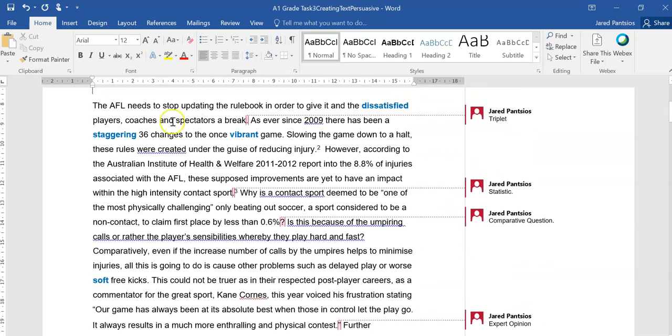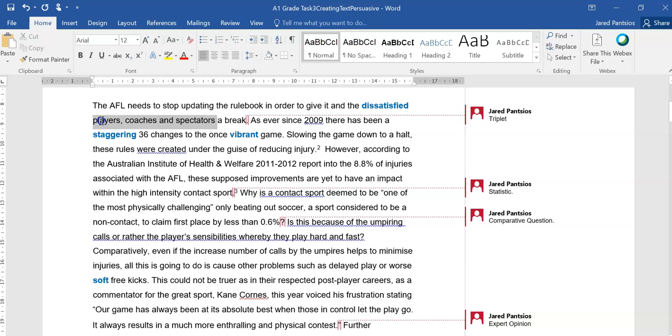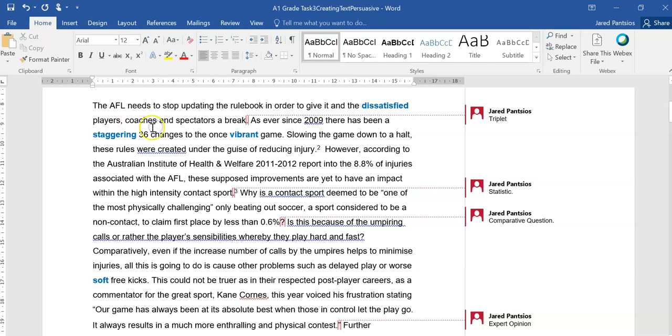The AFL needs to stop updating the rulebook in order to give it and the dissatisfied players, coaches, and spectators a break, so there's a nice triplet there of who it's impacting, not just the players. As ever since 2009, there has been a staggering 36 changes to the once vibrant game.